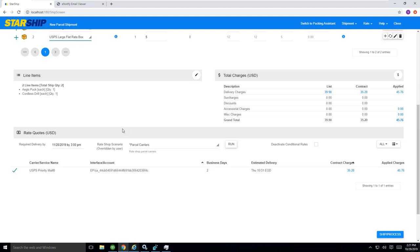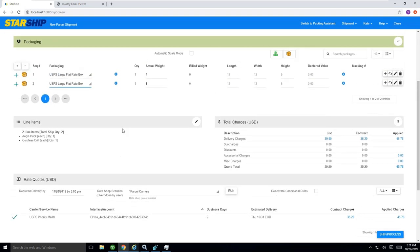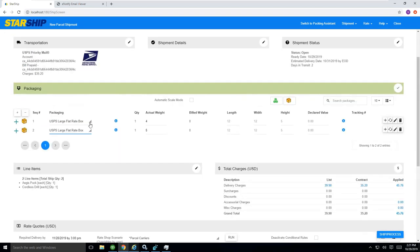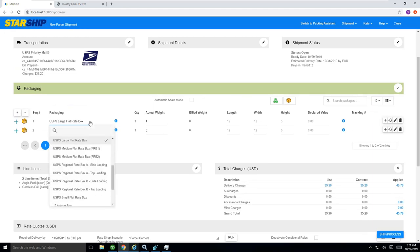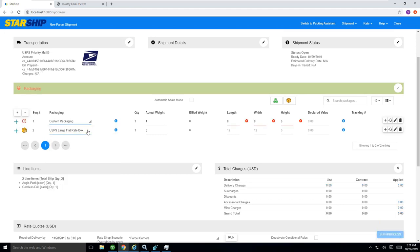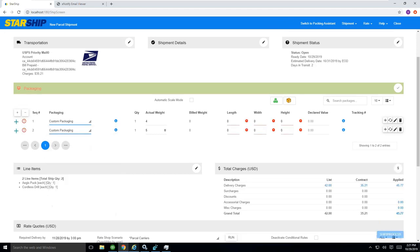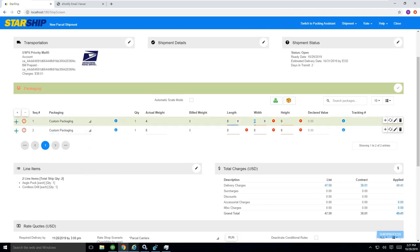That's where StarShip can kind of help you in one screen, kind of show you the different options available to you by just simply having your different dimensions. I'll just basically go back to my packaging on this and basically enter my dimensions.